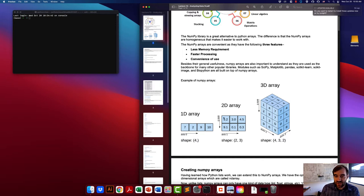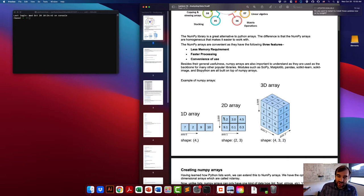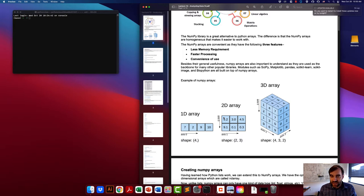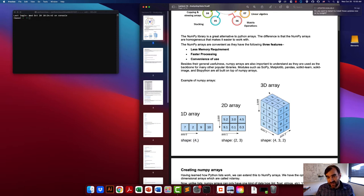A 2D array is useful for storing matrix data, or something like depth data with a spatial 2D view. A numpy 2D array is also very useful for storing images, since images are 2D arrays of data. Finally, you can also store 3D arrays — these are often referred to as tensors and are useful for storing things like video data or any sort of volumetric data.